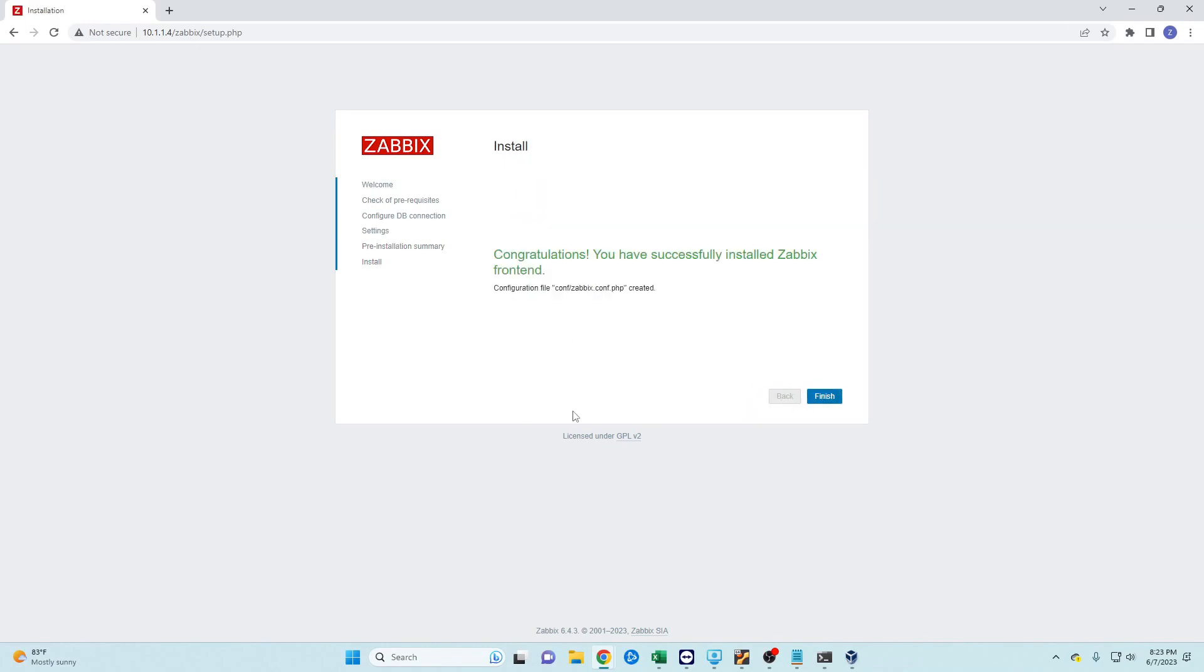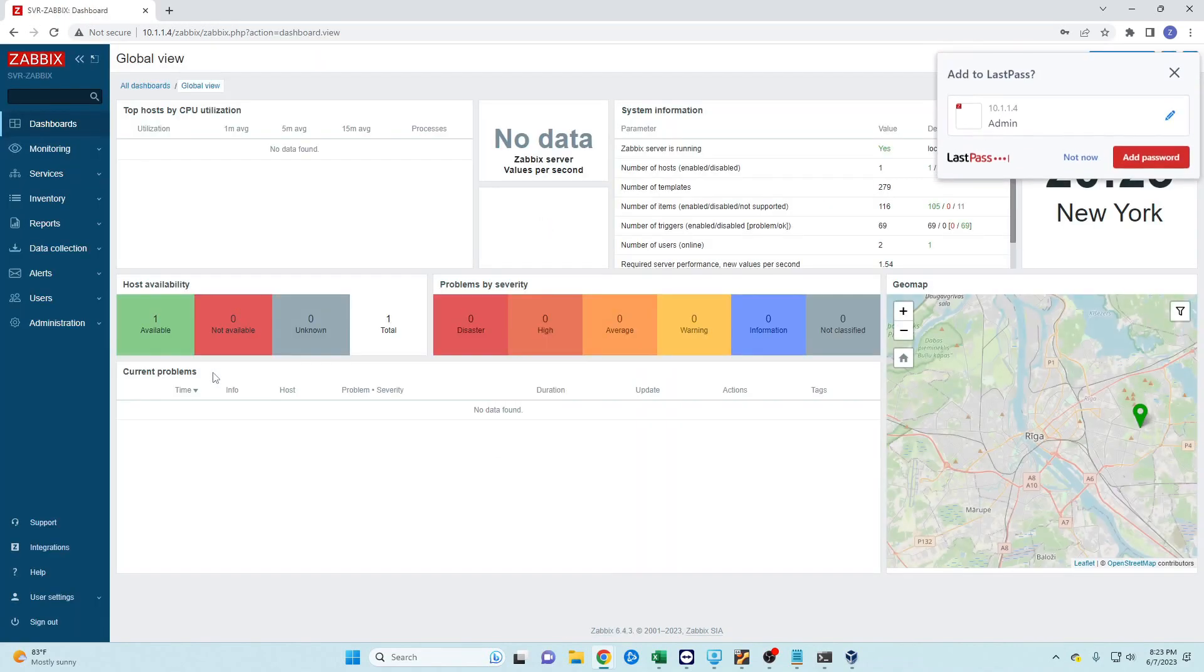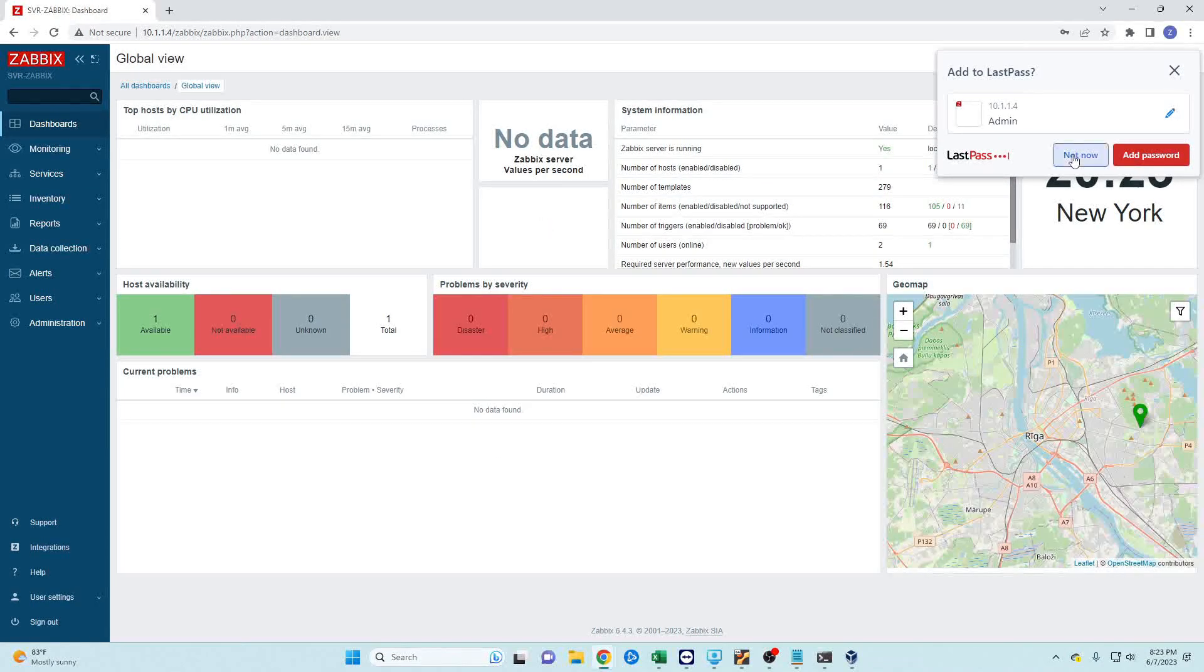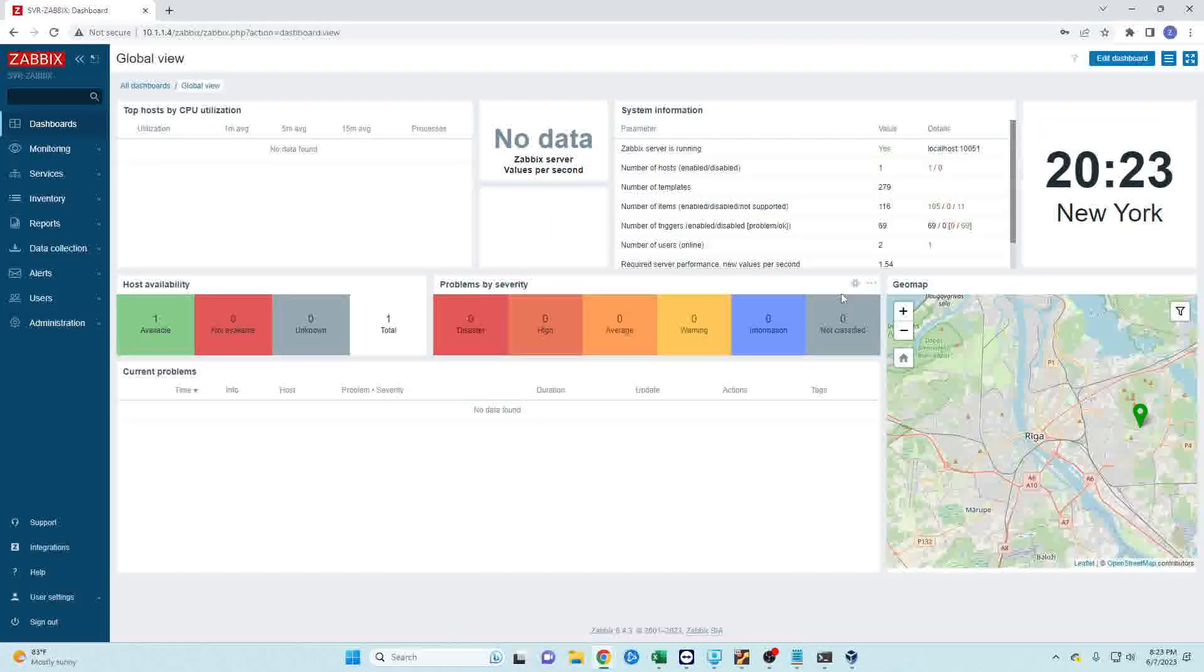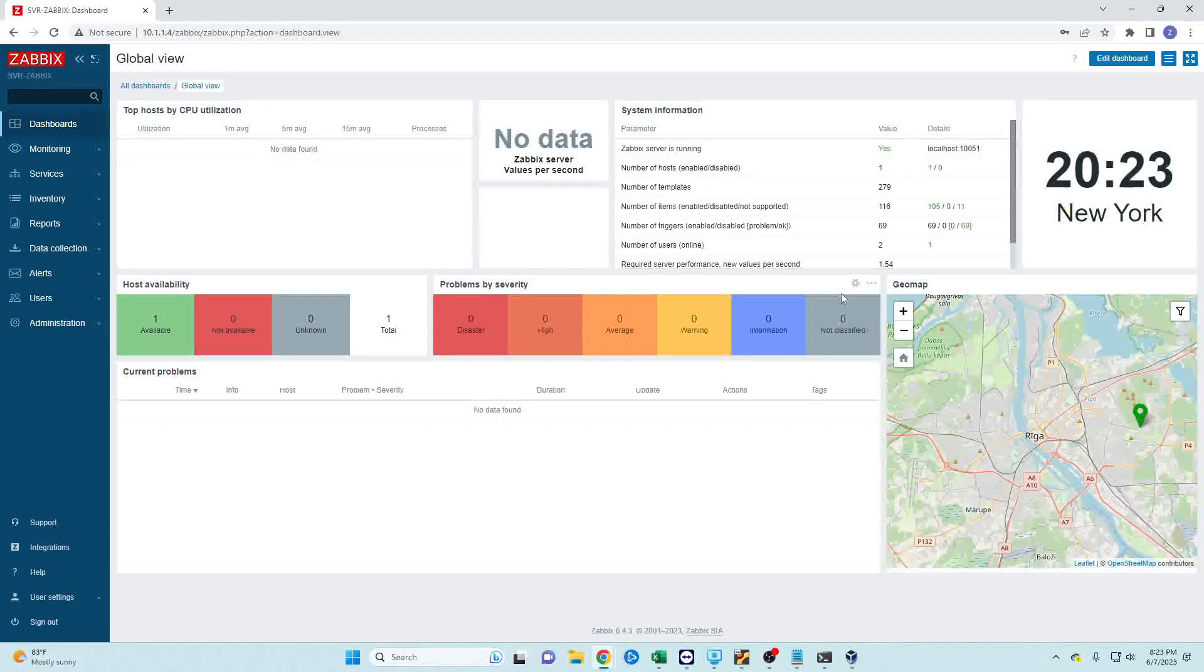And next up, we have successfully installed our Zabbix server. Now the default username is going to be 'Admin' with a capital A, this is case sensitive, and the password is going to be 'zabbix' all lowercase. Hit sign in and there you go, we're done.